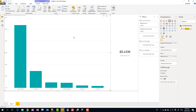If I publish and share this report with others, they will see the entire content — all countries. But what I want is for different people to see different countries based on their roles. Instead of creating copies of the same report filtered per country — which makes maintenance very hard — we use row-level security, which applies a filter at the data row level.